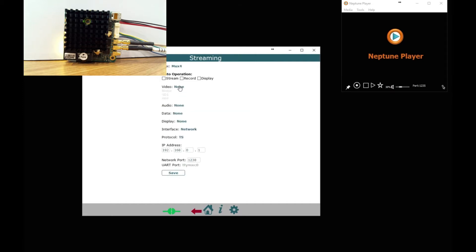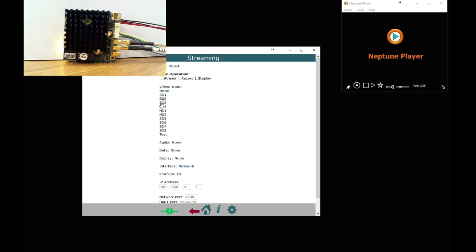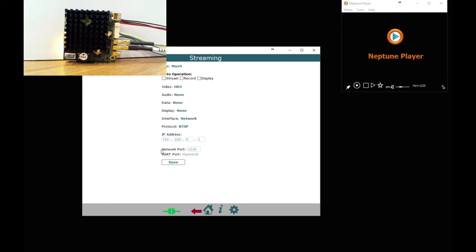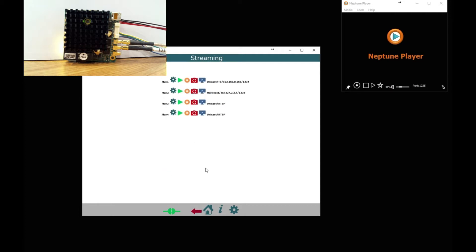Fourth MUX I am going to set up with HD1 and RTSP again we don't need to do anything else. So we have now set up four different MUX settings, these could all be the same but with different formats which we can show you later.